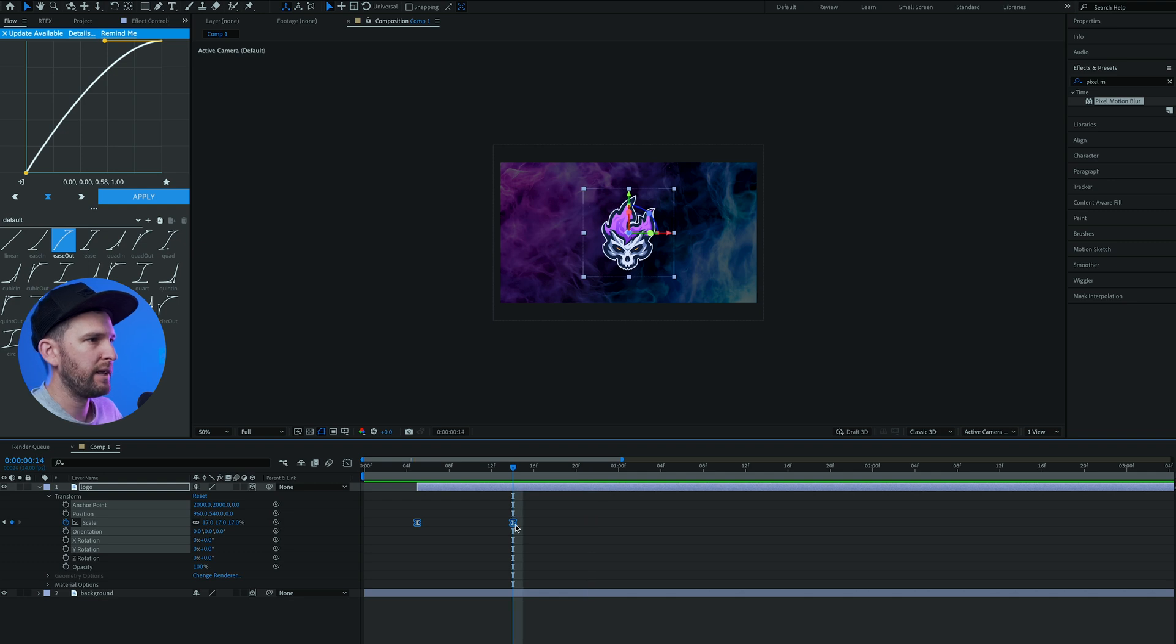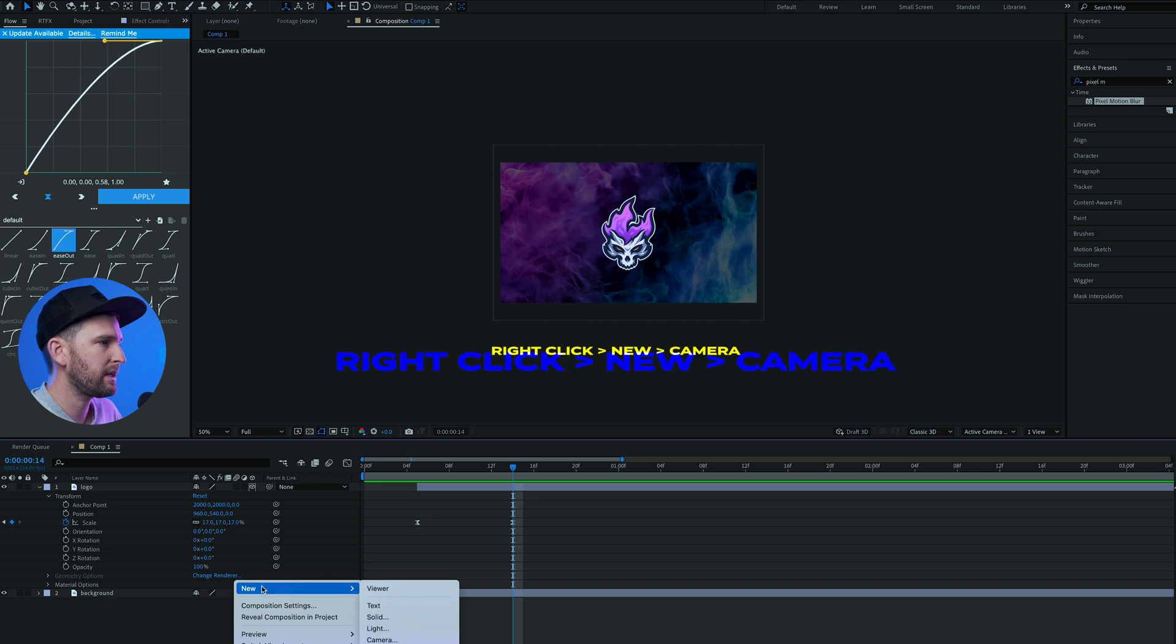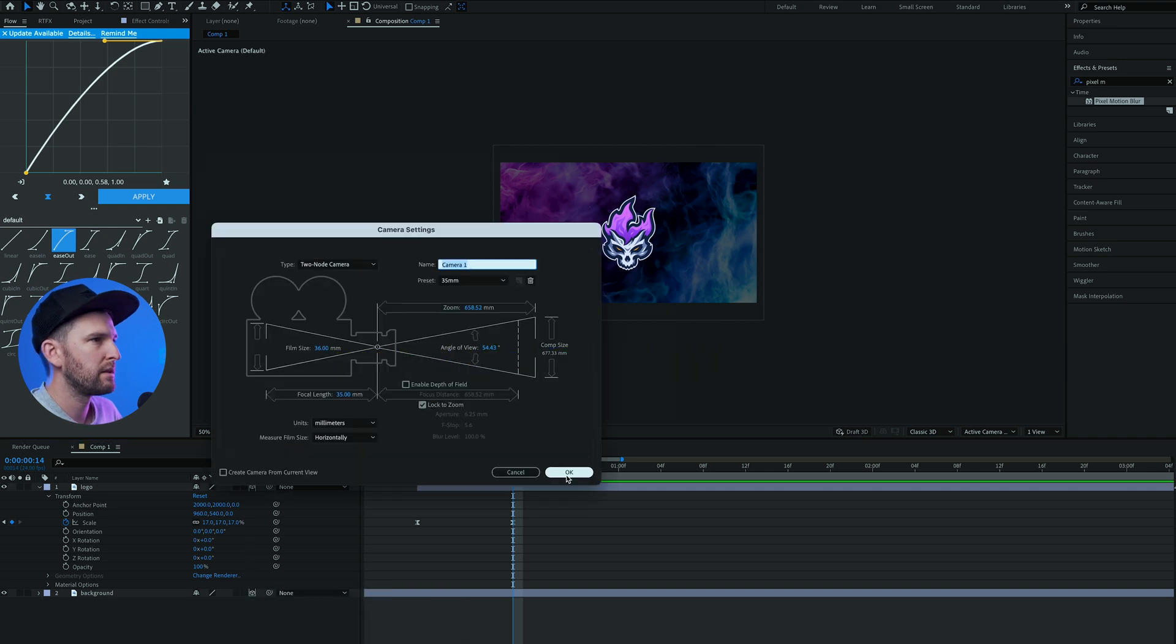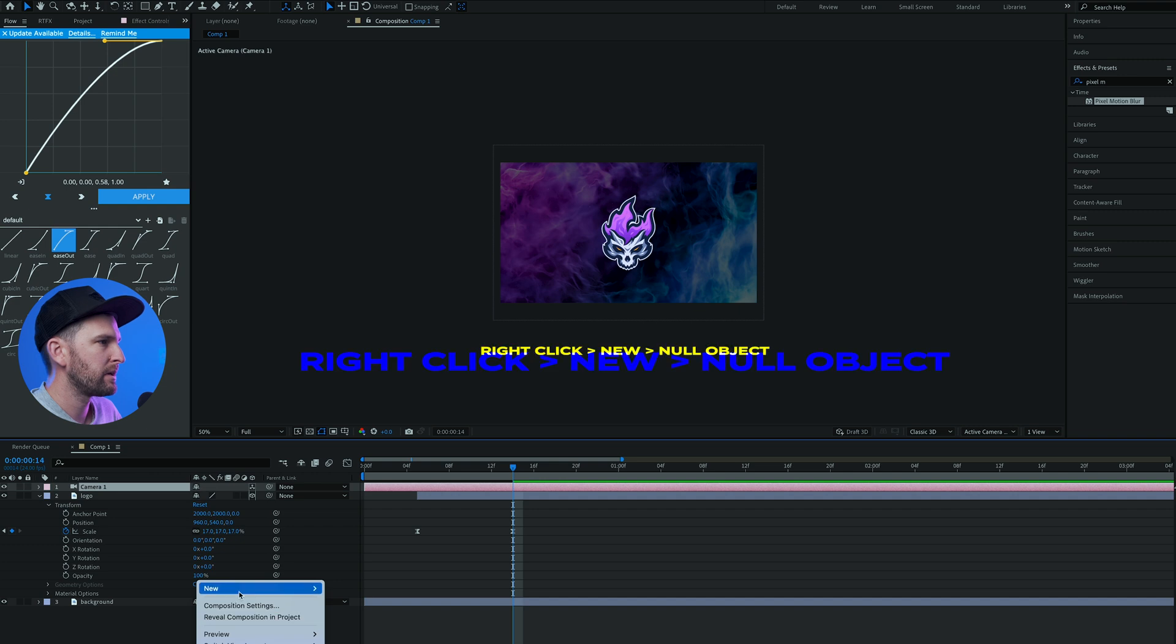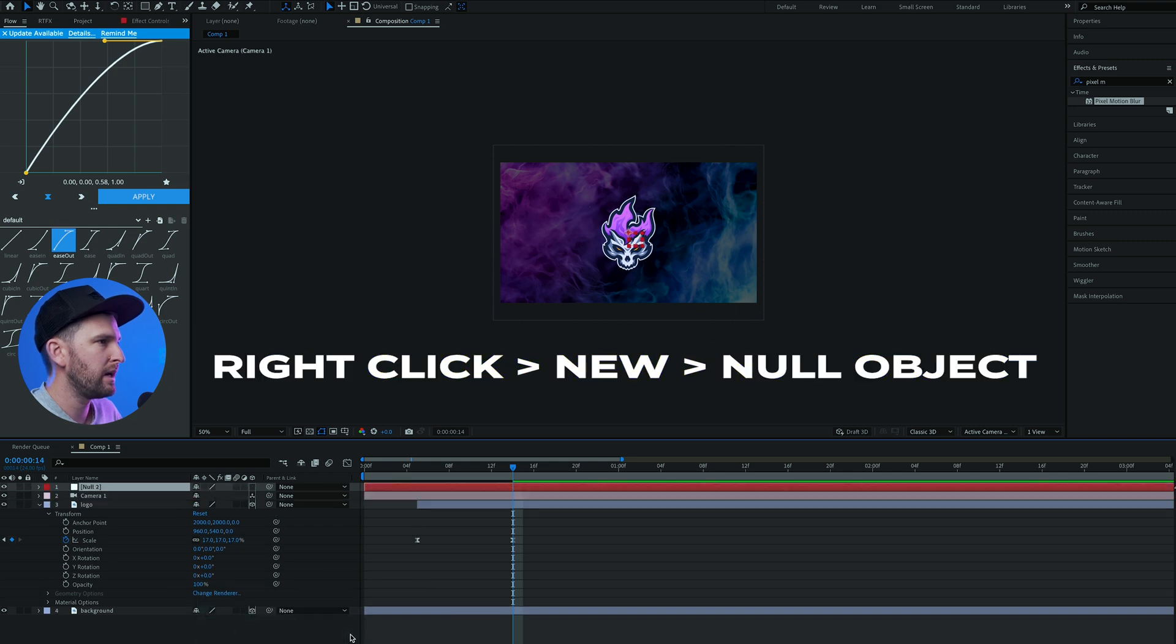So at this point where the logo hits the background, what we're gonna do is have our camera shake. So we're gonna right-click, come to new and say camera. 35mm is okay. You can do a two-node camera. And then we're gonna right-click, click on new and null object.